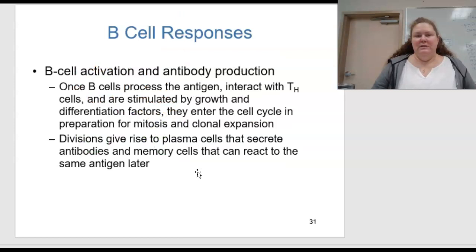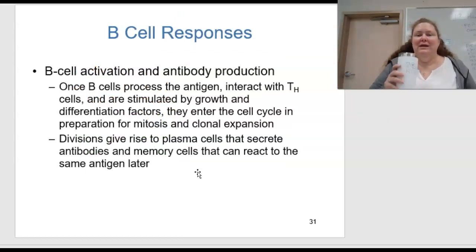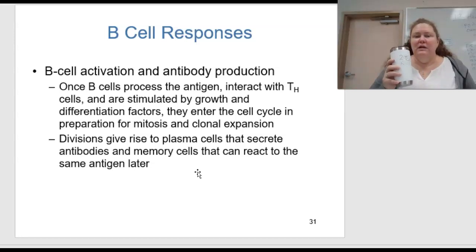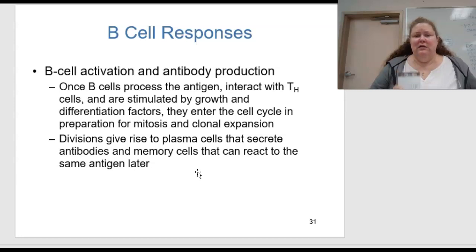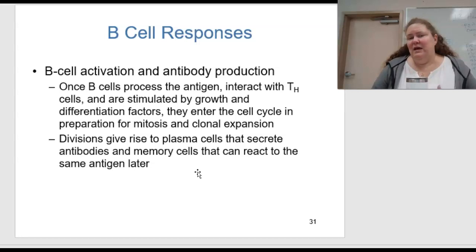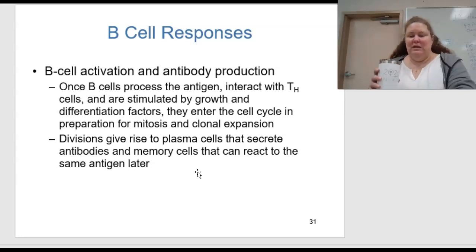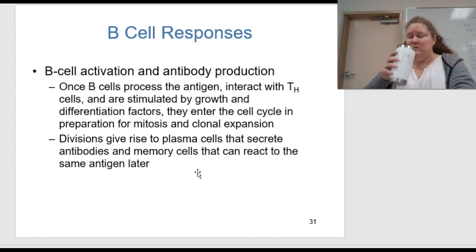What about B cell responses? B cell activation and antibody production: once B cells encounter the antigen, they interact with TH cells and are stimulated to grow and differentiate. They enter the cell cycle in preparation for mitosis and clonal expansion. These divisions give rise to plasma cells that secrete antibodies and memory cells that can react to the same antigen later.